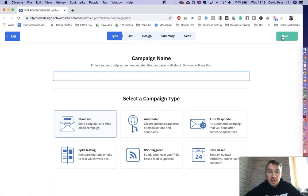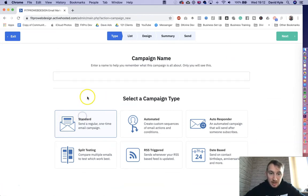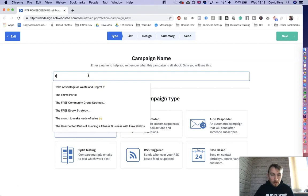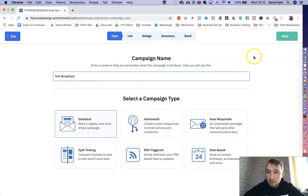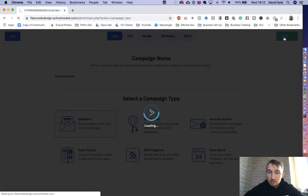This then asks me what type of campaign I want to send. So I just want to send out a simple broadcast. So I'd press standard and then I would give it a name. So let's just call it test broadcast. Once I've got a name, I'd then press next.